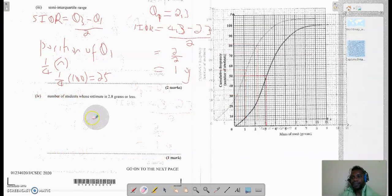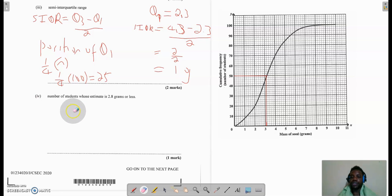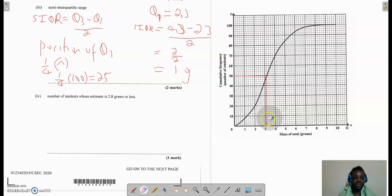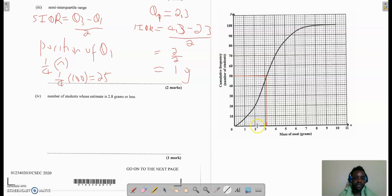Part 4 of the question asks for the number of students whose estimate is 2.8 grams or less. We have to go to the mass axis, which is my x-axis, and find 2.8. Bear in mind, 2.8 would be between 2 and 3, and each of the small lines is 0.2 — so going along: 2.2, 2.4, 2.6, 2.8.